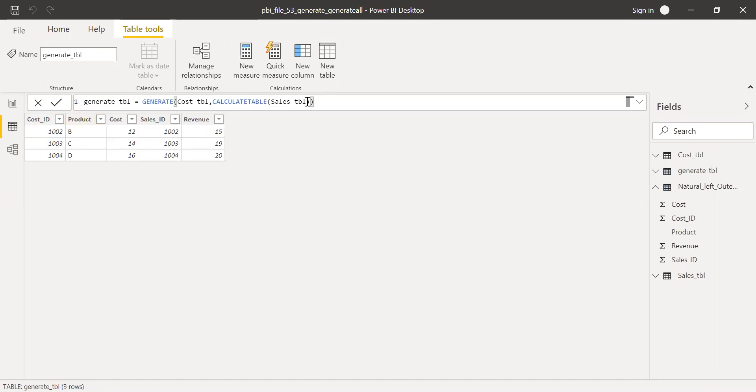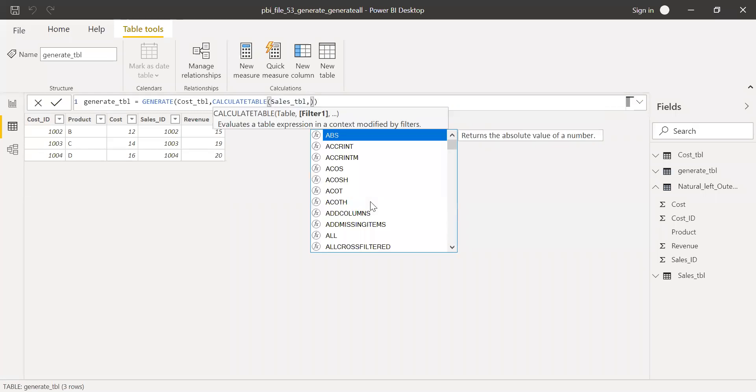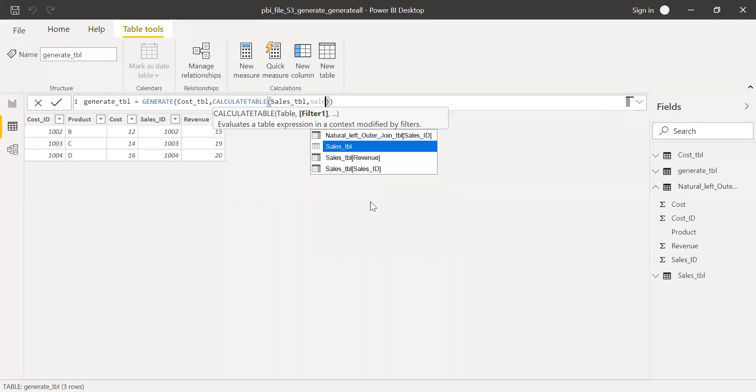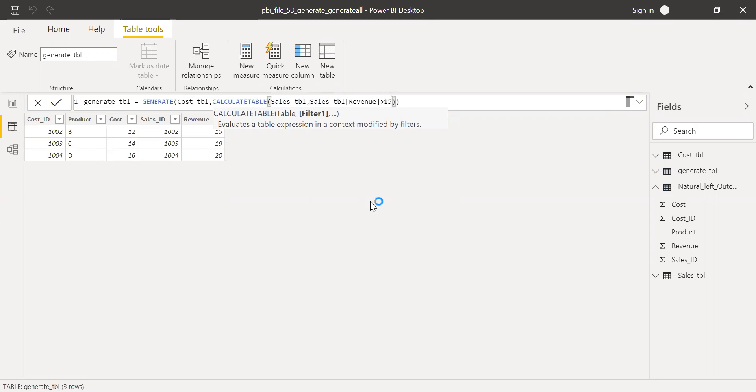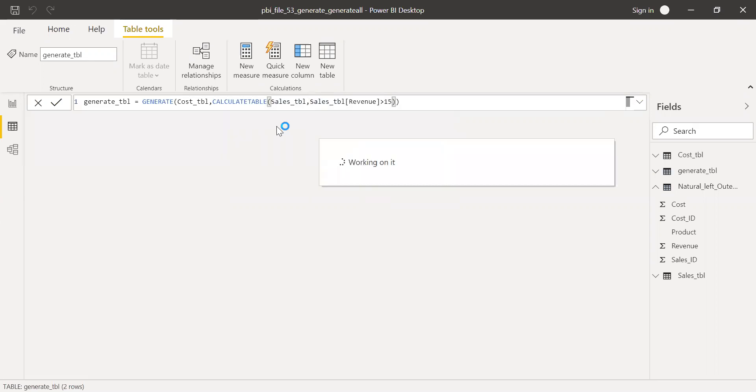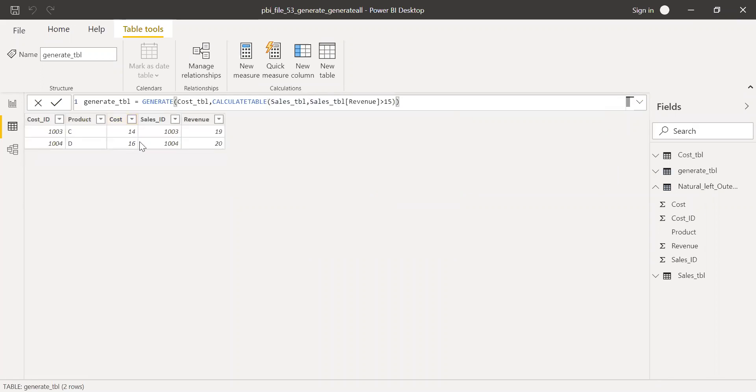Now let me try to add a filter condition here where sales revenue is greater than 15. Let's see what happens. If you notice here,